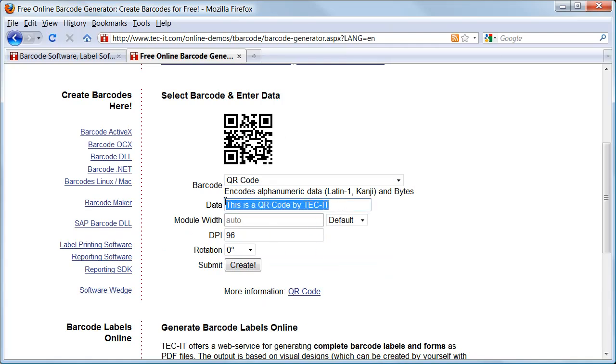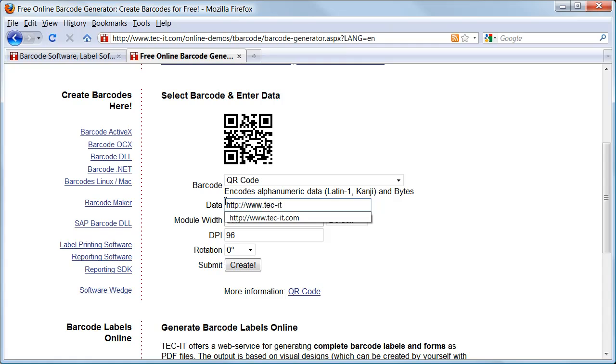Then I enter the data to be encoded. I'm using TechIT's web address, http www.tech-it.com.